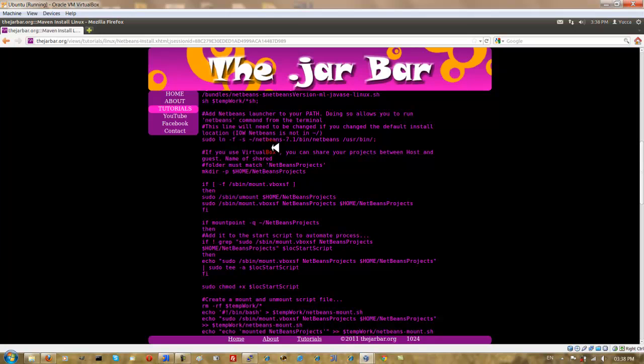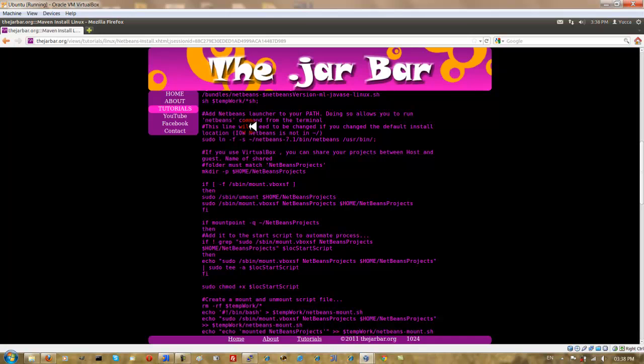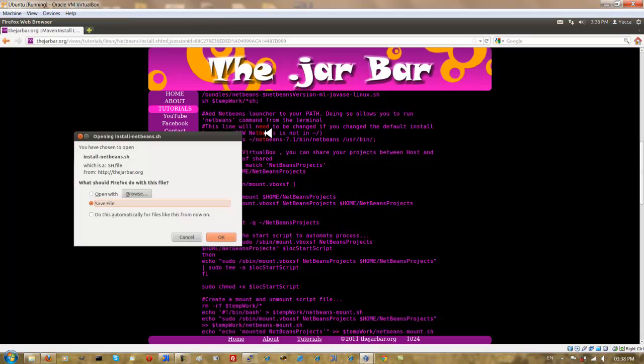And it does this to try and automate the process of mounting your NetBeans projects from your host to your guest system. Once again, the best way to see this in action is to download the script here in front just by clicking the purple section.